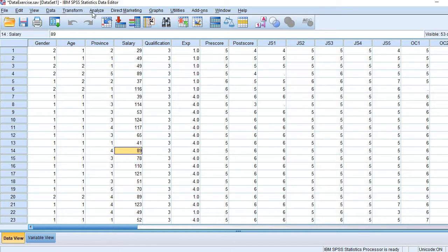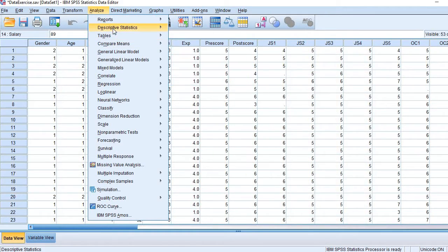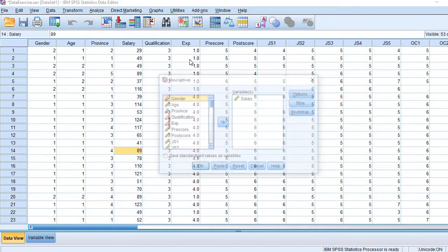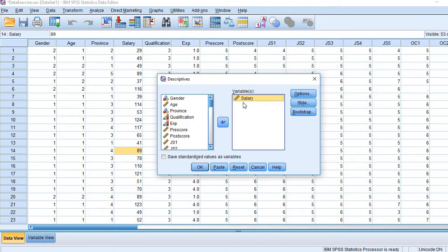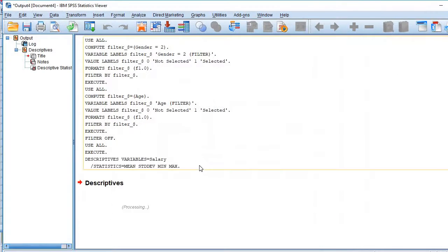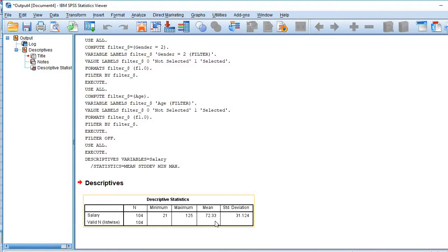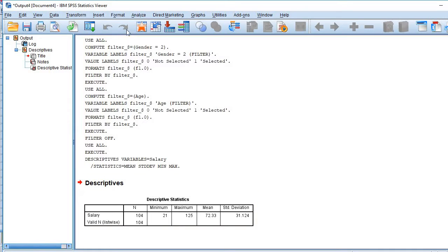So let me first calculate the average value of salaries. Descriptive Statistics. So here we go. You see here, average is 72,000. I mean average salary is 72,000 per month. So this is my benchmark value. I will use it in one sample t-test.